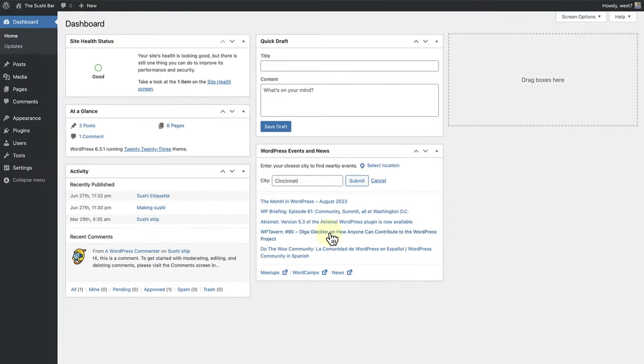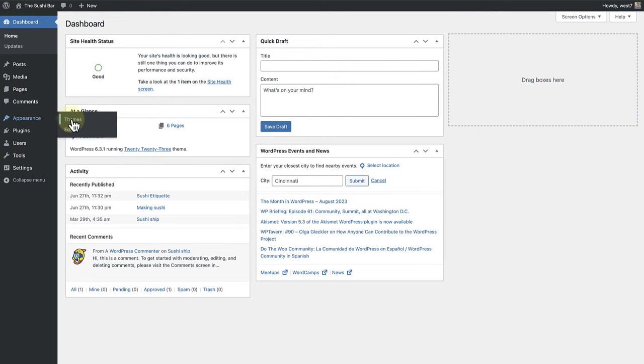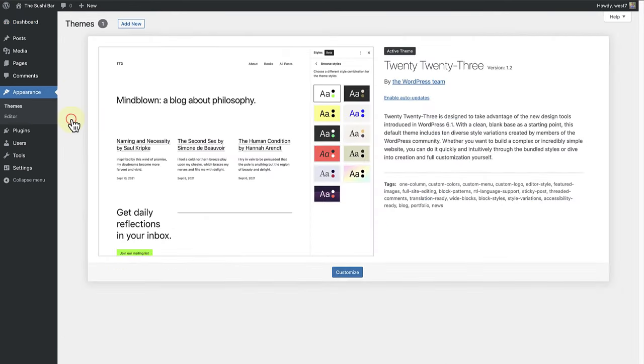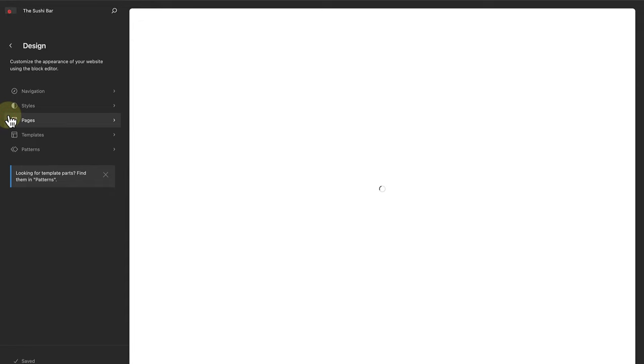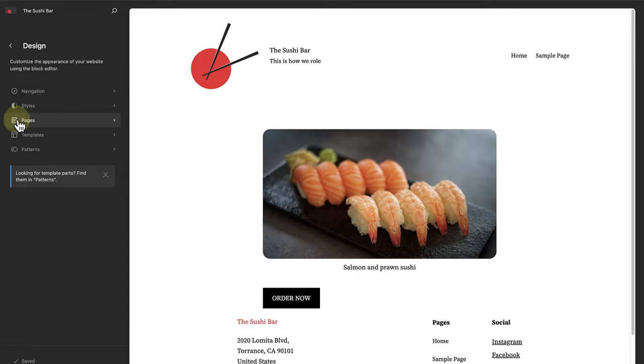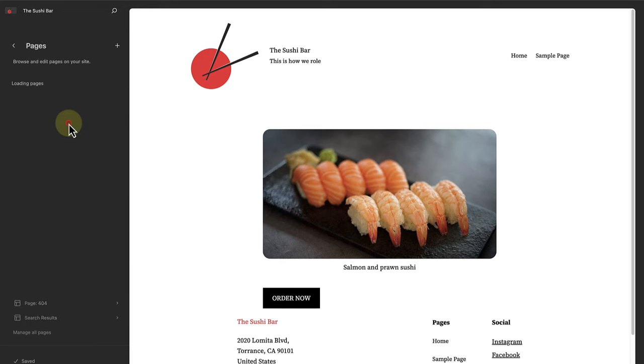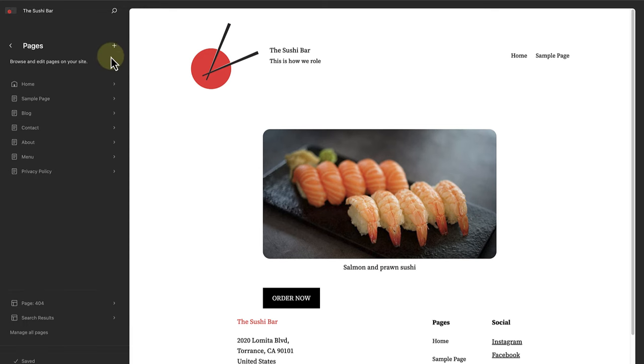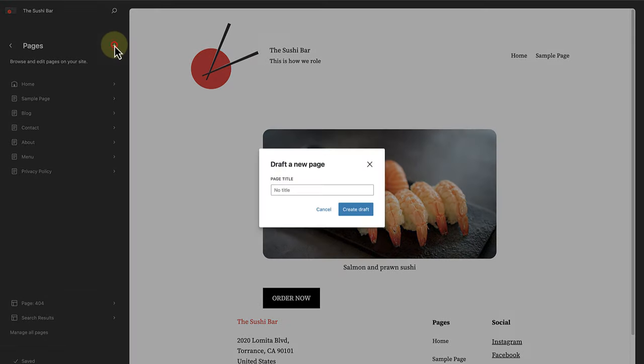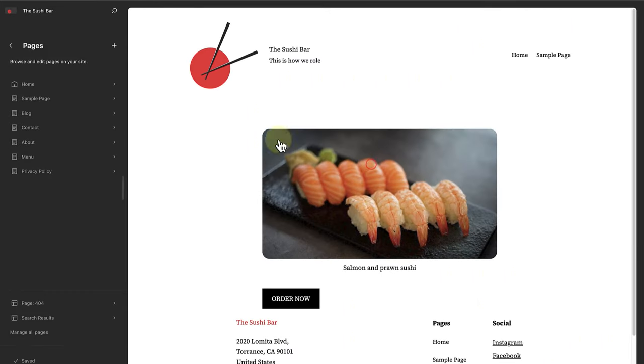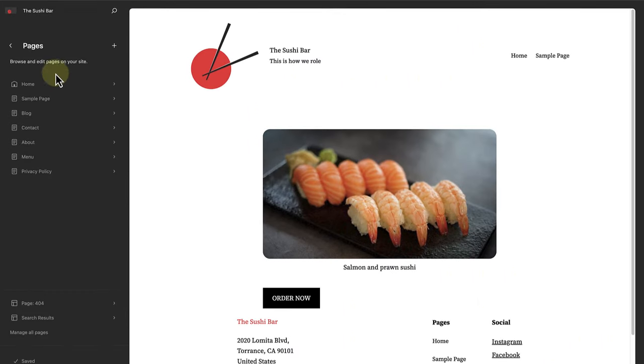Let's see a block theme in action. I will make my way to Appearance and click on Themes. I have activated a block-based theme called 2023. In the left sidebar, you will notice we have access to the editor. If we click on editor, we will be taken to the site editor. Here you are able to create and edit pages. You can create a draft page or edit one of your existing pages.